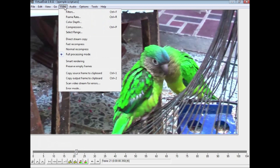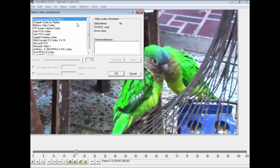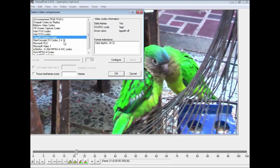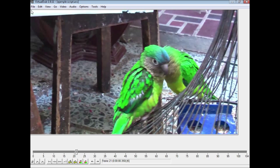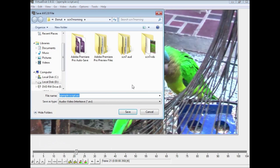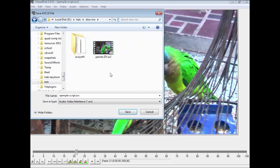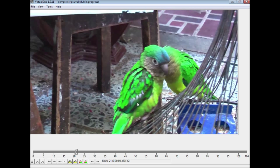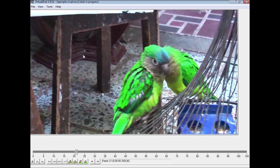You can now go to your compression settings and set a codec, for example a Lagarith lossless codec you can download and install. Then file, save that off, save as an AVI, and call it something like that, and it will go through and save those off.